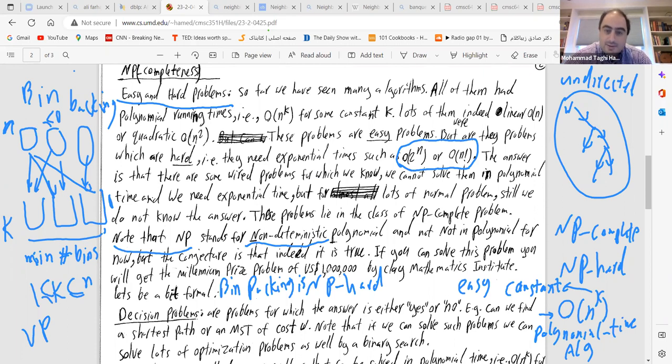That's an introduction to NP-completeness and NP-hardness, and why many practical problems fall into this class. Thanks everyone — see you next time.